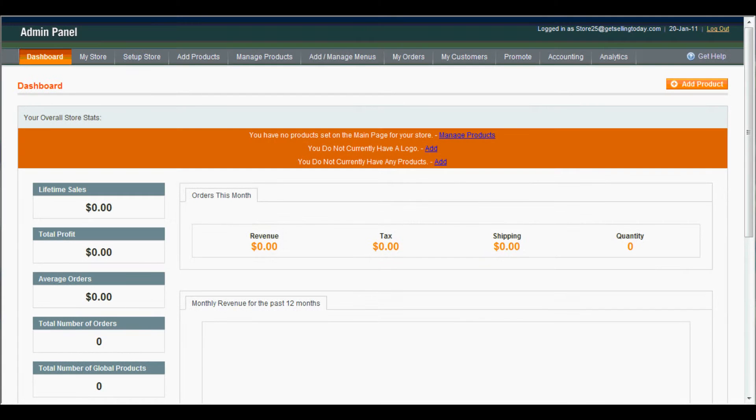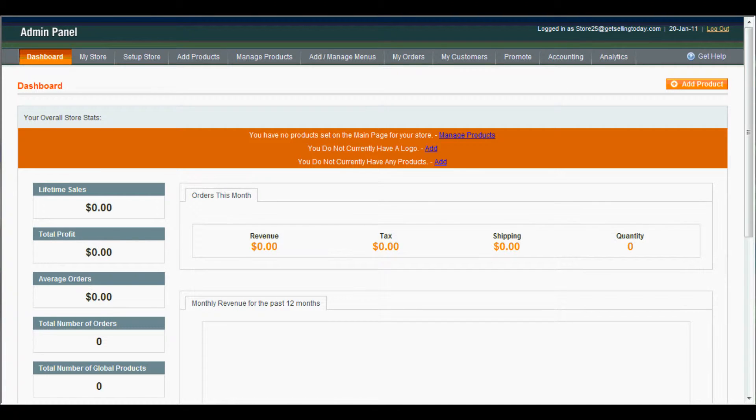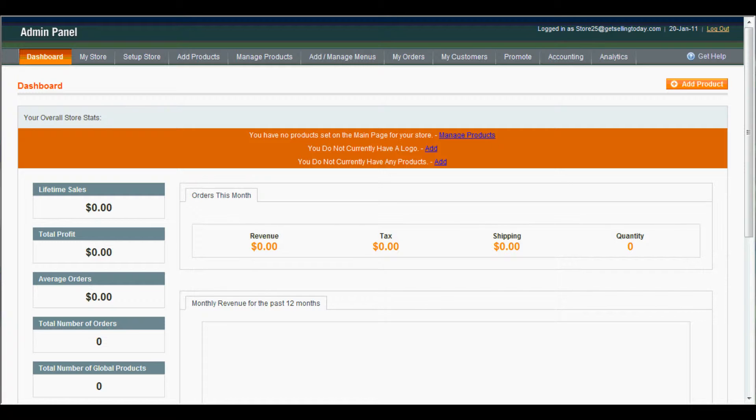Hey guys, this is Cory again with Get Selling Today. This is my third tutorial. In my last tutorial, I showed you guys how to add and manage menus. In this tutorial, I'm going to show you how to add products to those menus.